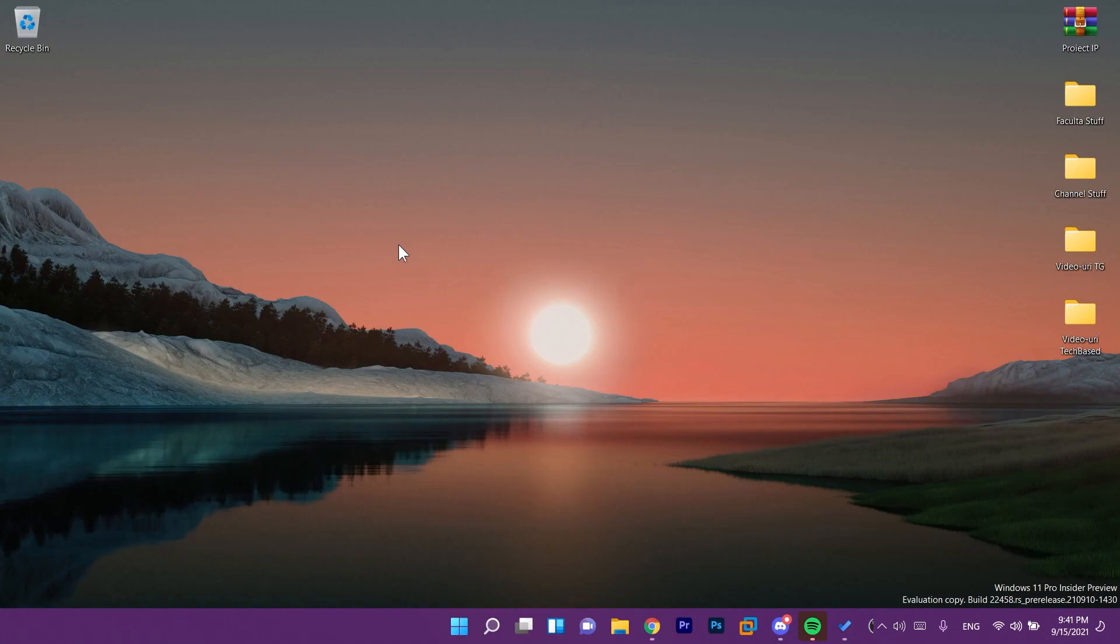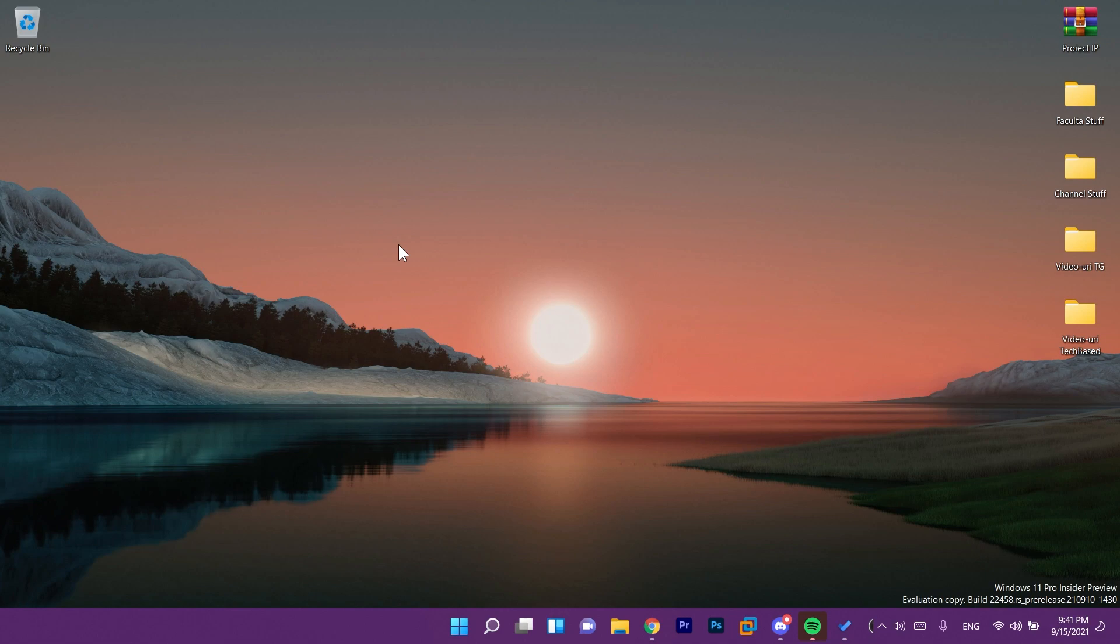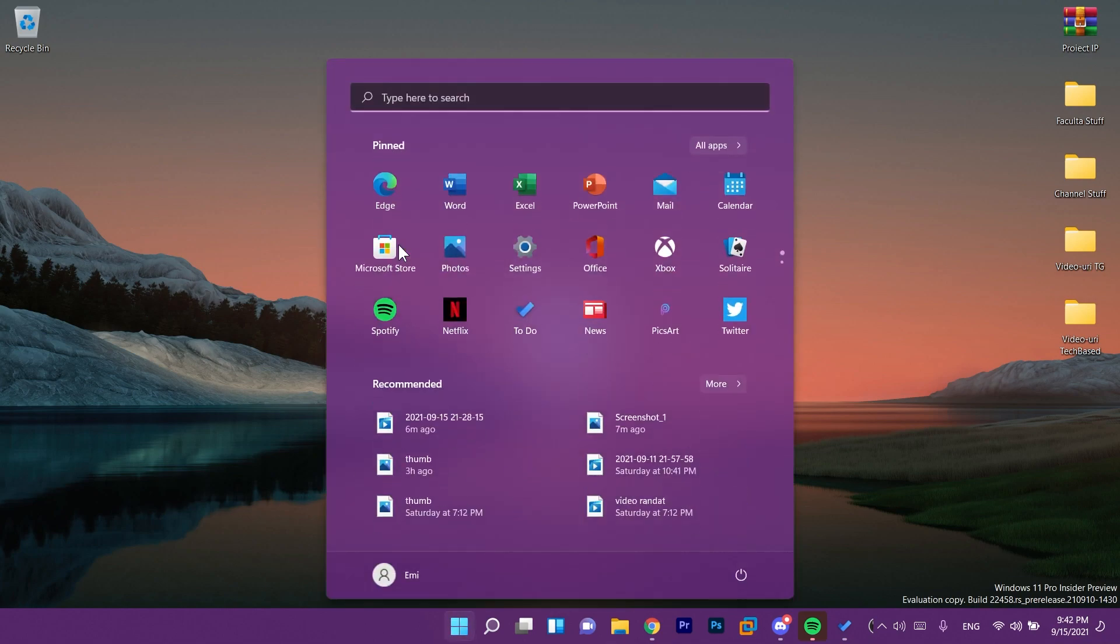Hi guys and welcome to TechBased. Welcome to a new video where we talk about the newest Windows 11 Insider Preview Build. Today we have the Windows 11 Insider Preview Build 22458.